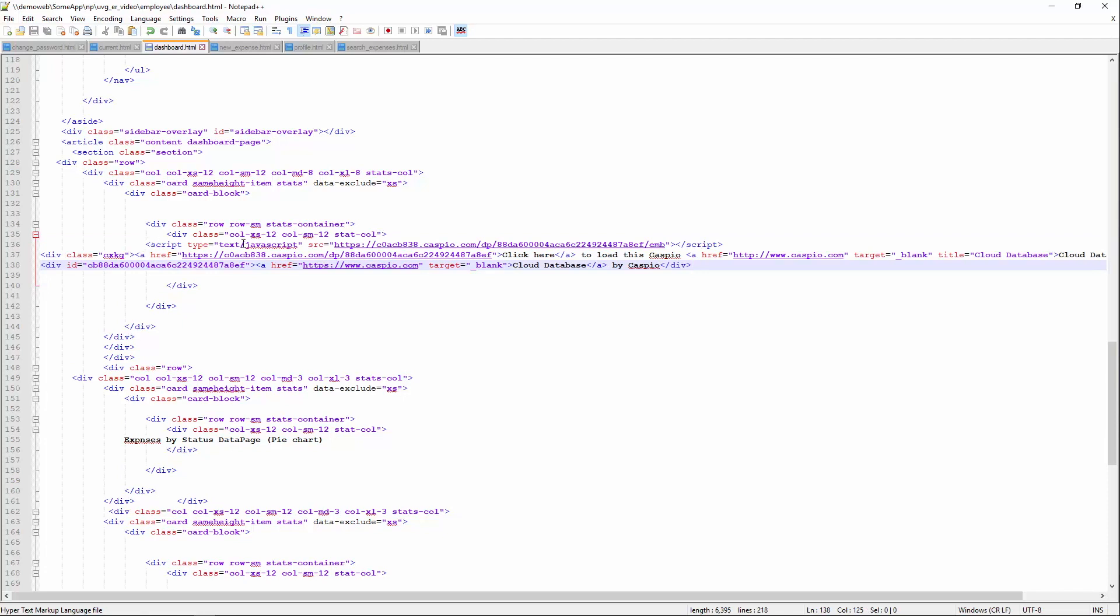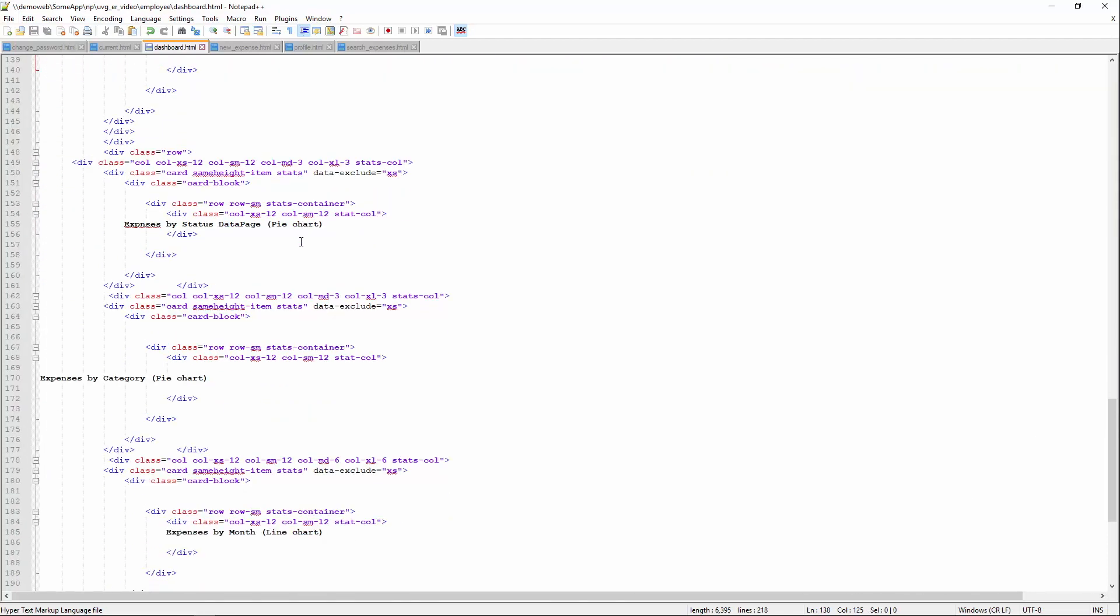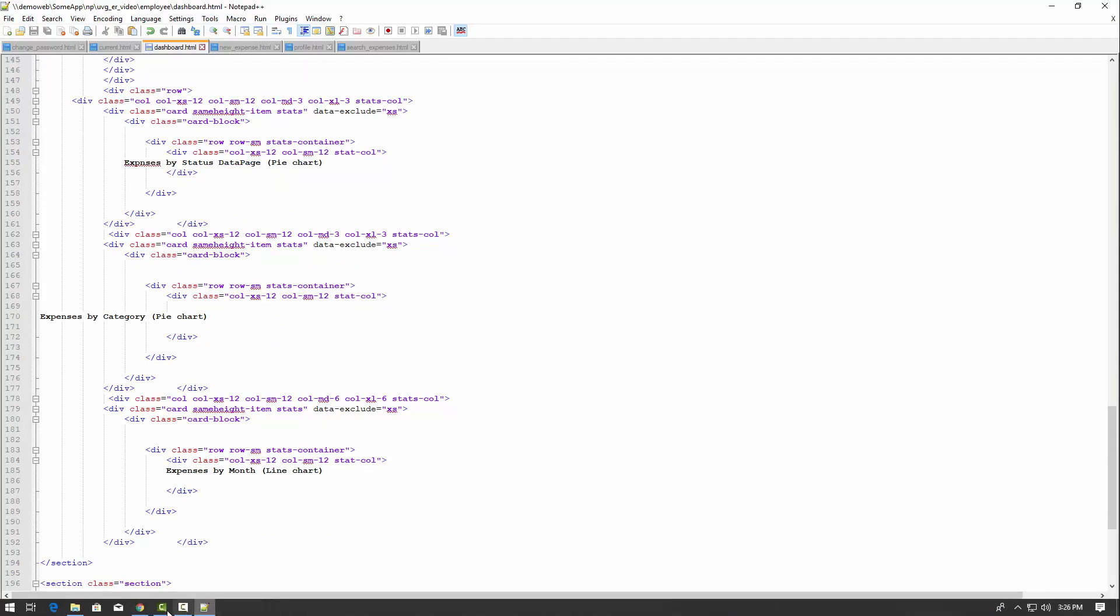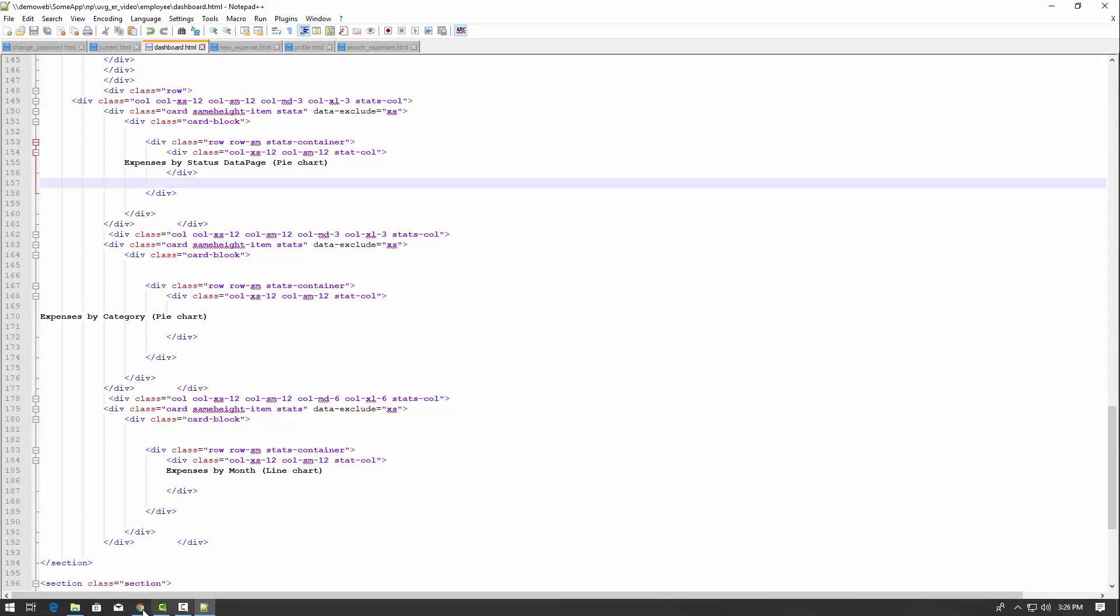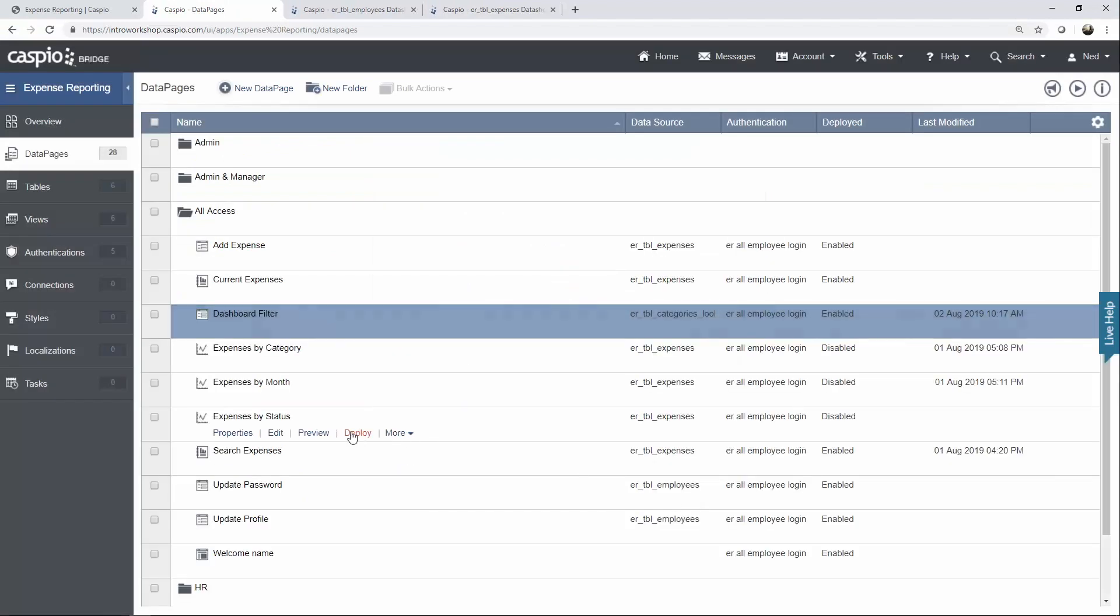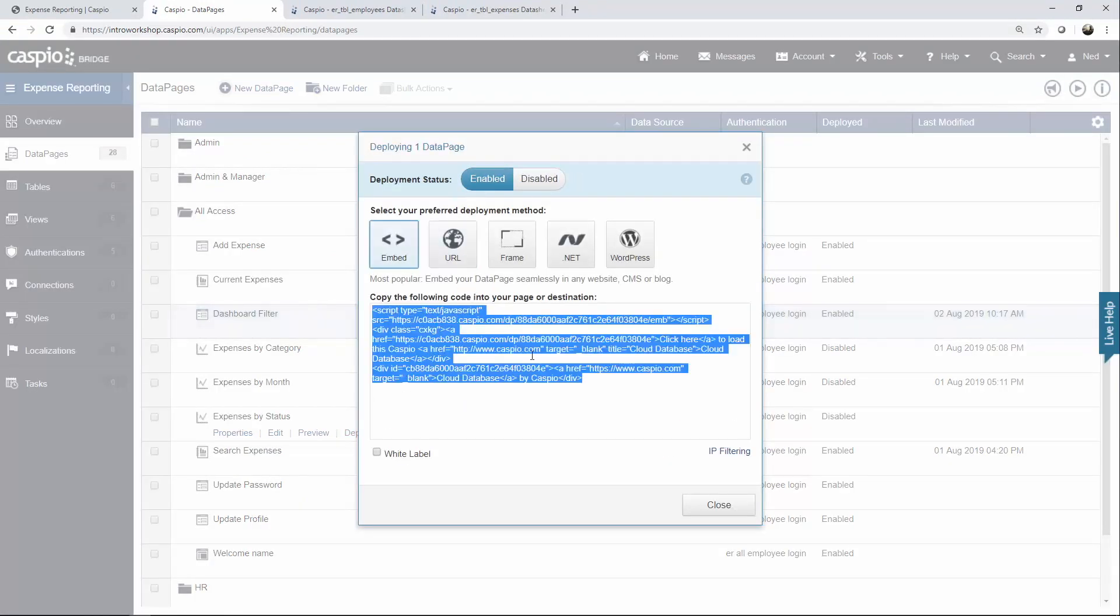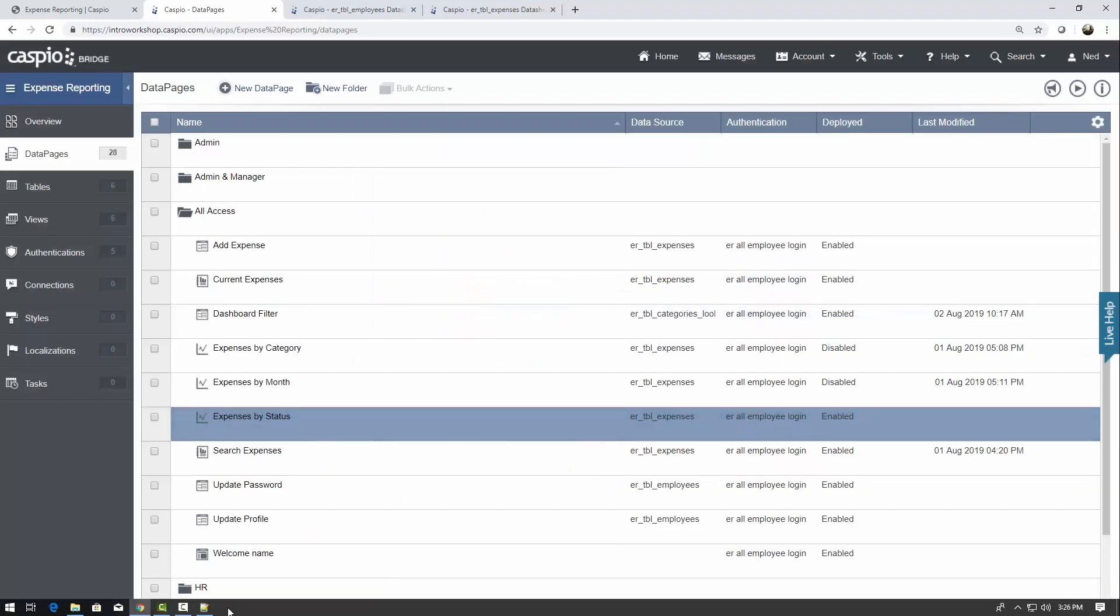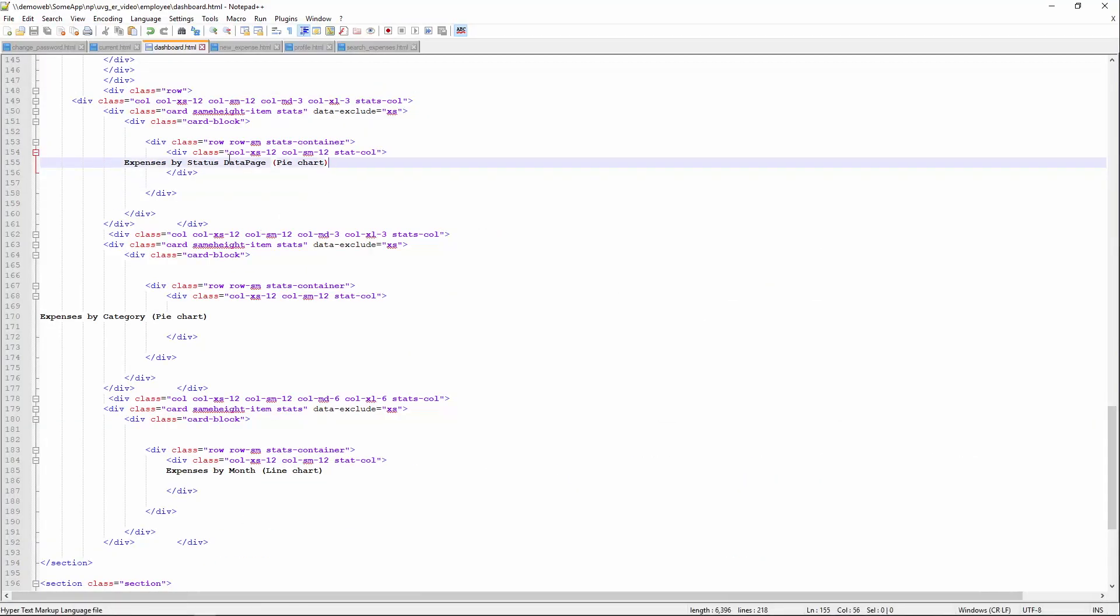So I'm not done yet. I'm also going to be deploying three additional data pages on this single webpage called dashboard.html. So let's go back to Caspio. The next one that I called is expenses by status. So let's go back to Caspio. Here it is, deploy. Let's replace the text.